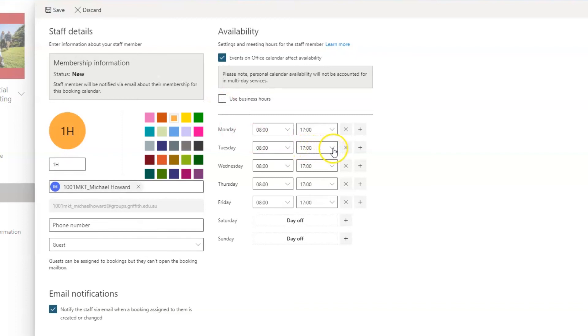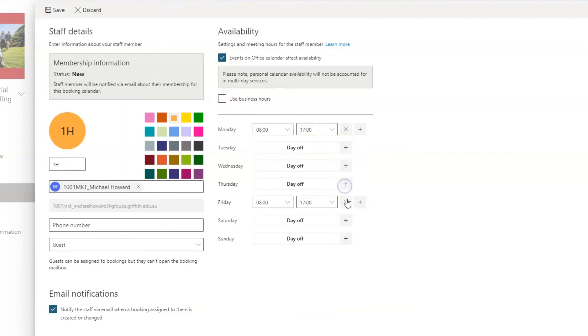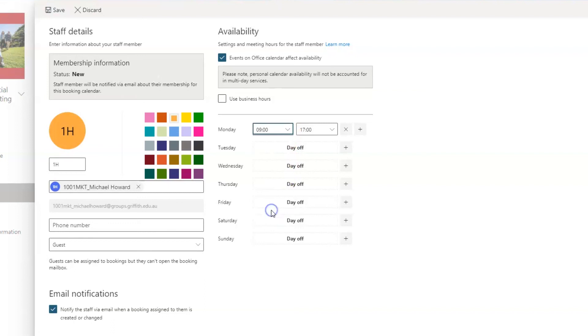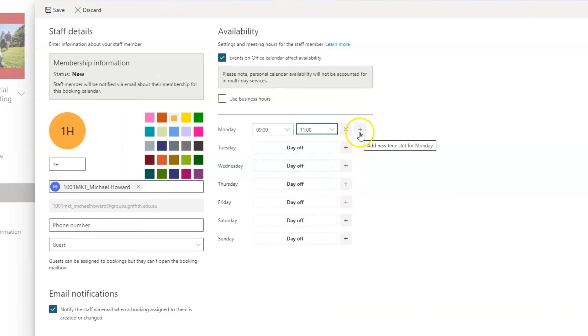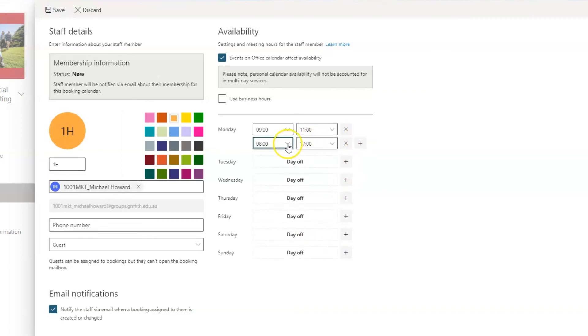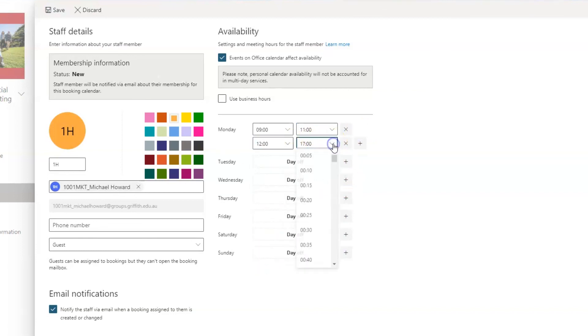Let's say Michael has agreed to mark on Monday, so I'm going to cross off the other days. Now he doesn't want to mark oral presentations for four hours straight, so I'm going to schedule him a break by putting in 9 to 11, then 12 to 2. Once you have scheduled your marker, press Save.